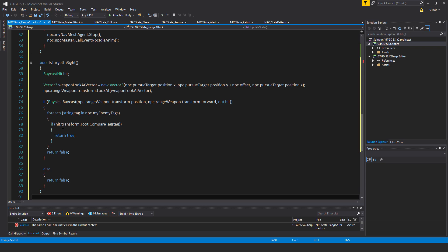And later on there will actually be, so the gun will actually fire. So the gun that the npc will fire, but you don't see that here, because that is another script that has to be written later on for the gun.